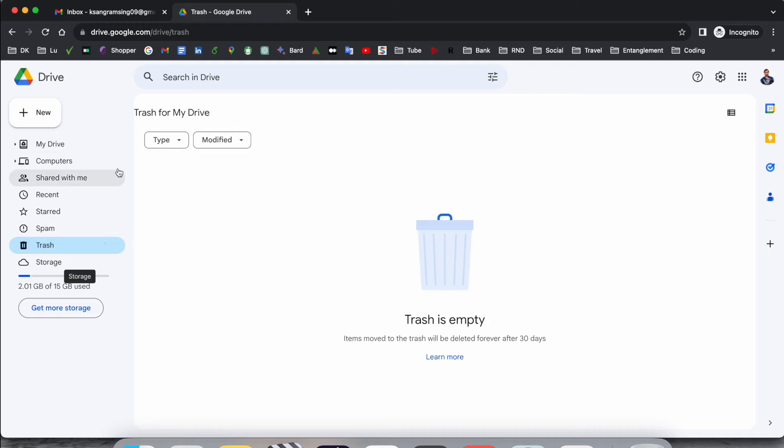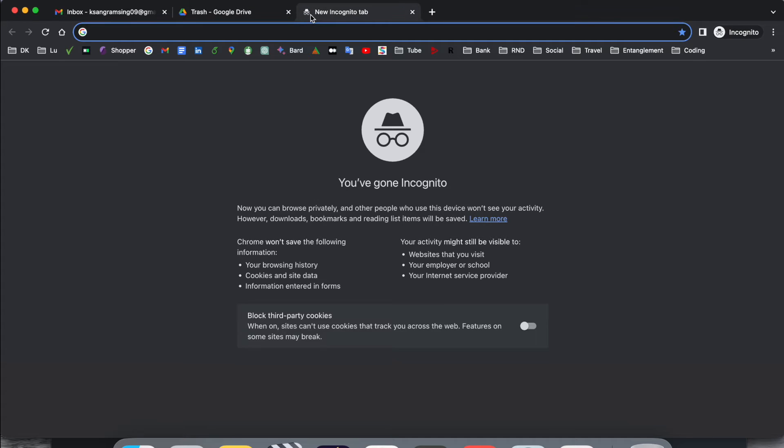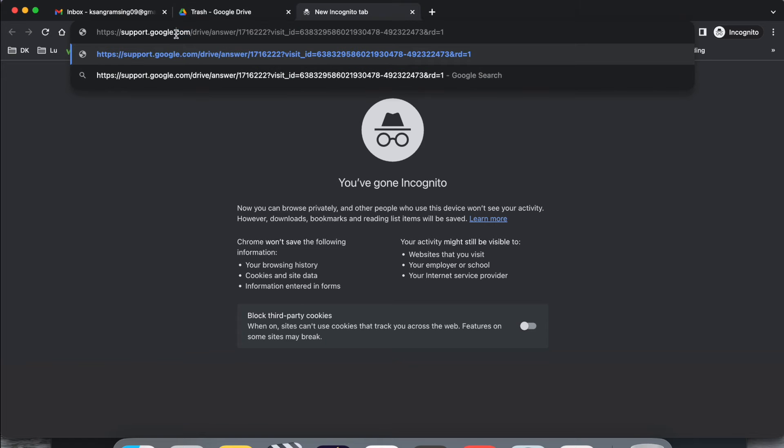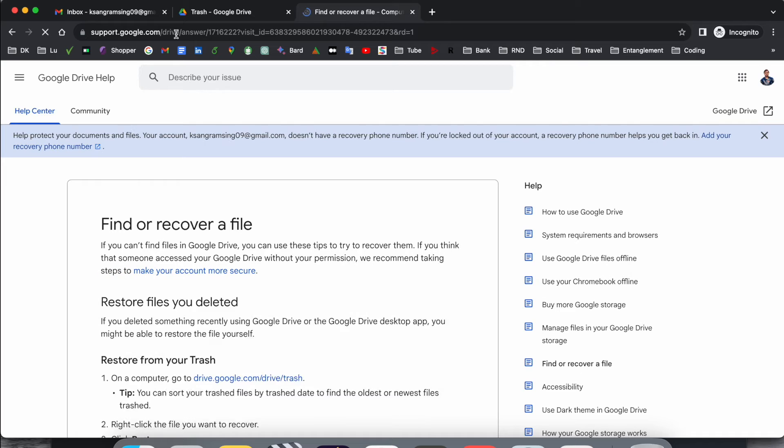So how to recover this data? It's a very simple process. After that, just simply click here on addition and open a new tab and just put this link. I already added this link in the video description.